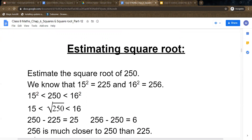See the question: estimate the square root of 250. We know that 250 is not a perfect square, so we have to find it by estimation. First of all we have to find out between which two perfect squares 250 falls. We know that 15 squared equals 225 and 16 squared equals 256, so 250 comes in between 225 and 256.